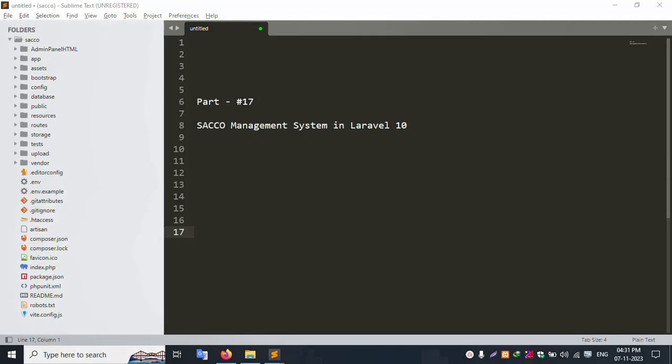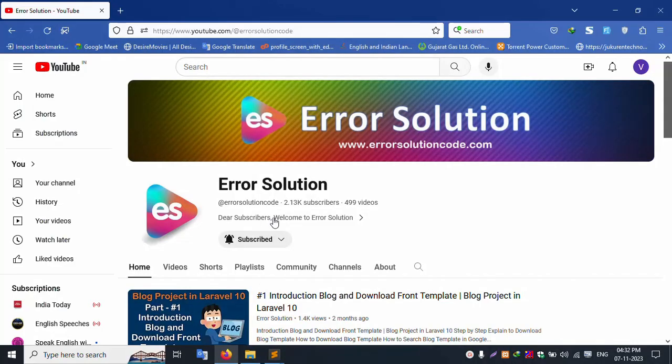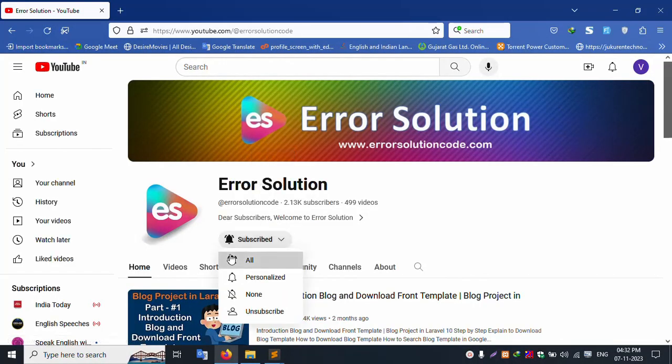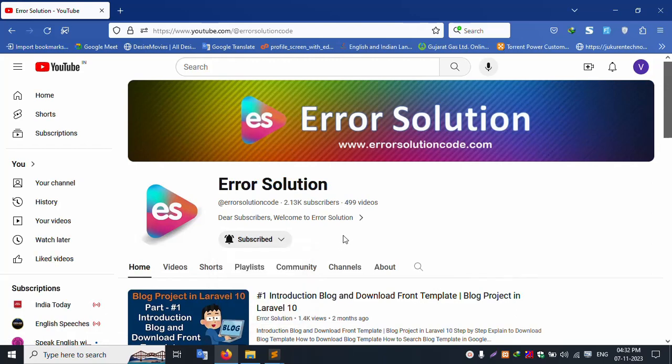Hello everyone, my channel ErrorSolution. Today I am discussing a video: SACO Management System in Laravel 10. This is my channel ErrorSolution, please subscribe and click the bell icon.